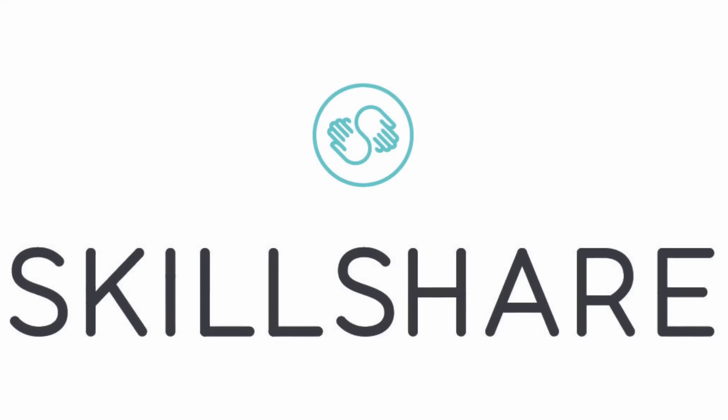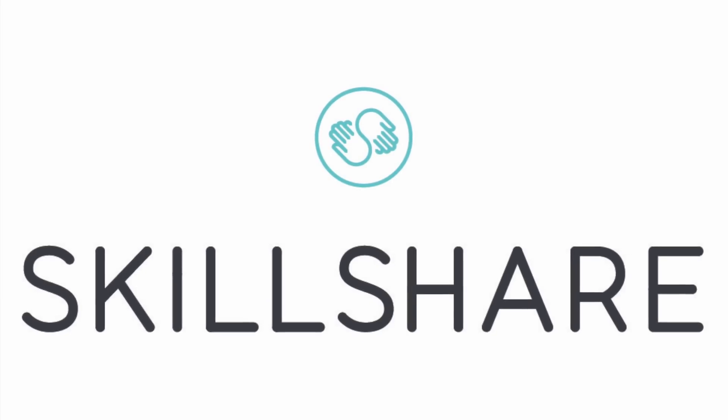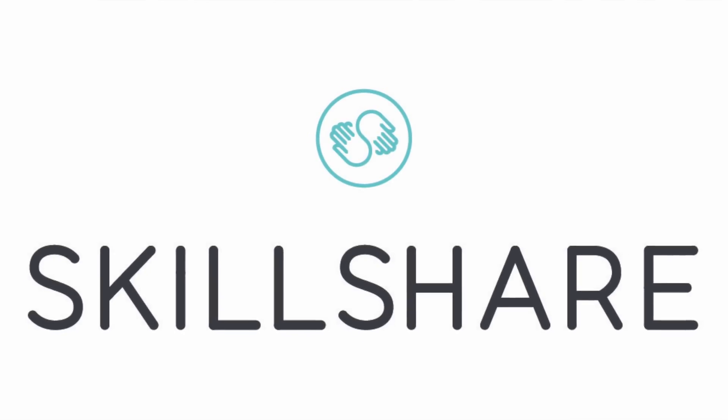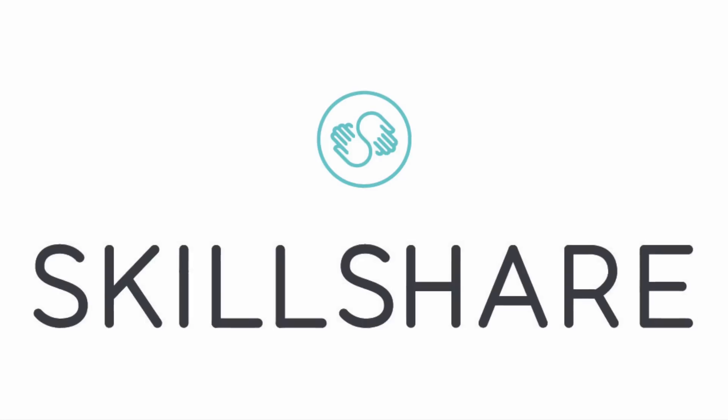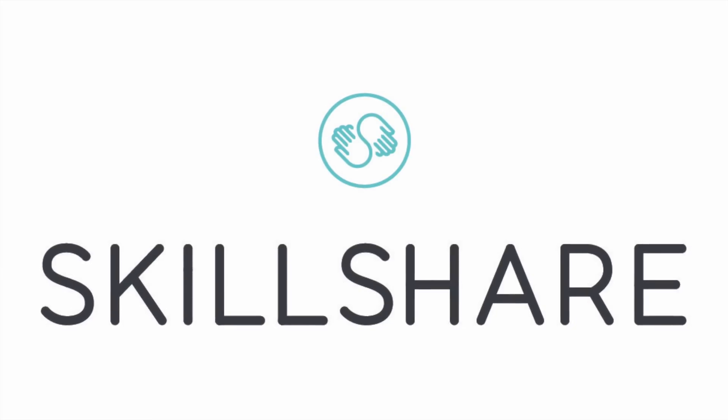Thank you to Skillshare for sponsoring this video. Find out how you can get two months of free unlimited online learning by clicking the link in the description below.